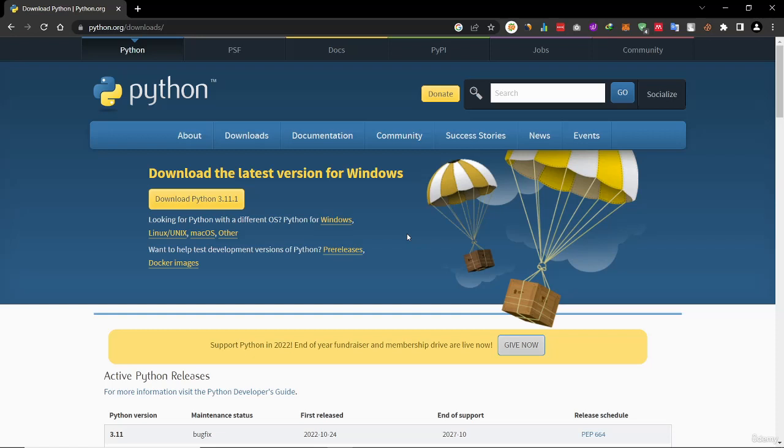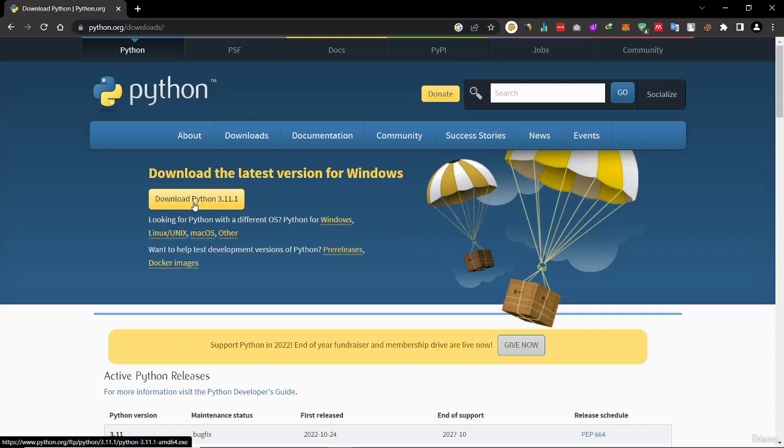In this video, I will teach you how to install Python and PyCharm on your computer. First, go to python.org, downloads, then click download Python 3.11.